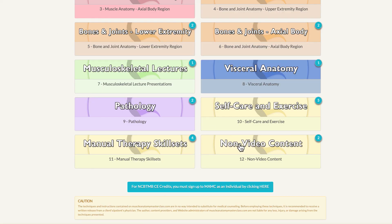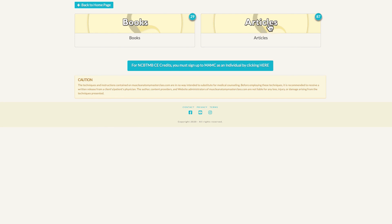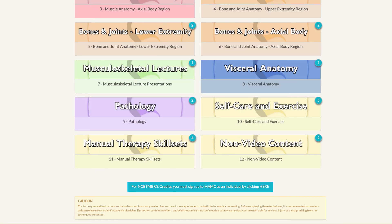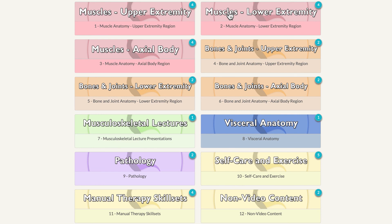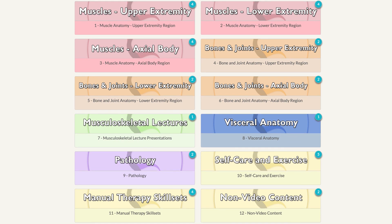The last folder is non-video content, including my published articles and two of my published books. So this has been a very quick navigational video for Anatomy Masterclass curriculum. I hope you learn a lot from this and enjoy going through the content. Again, my name is Dr. Joe Muscolino, and thank you very much.